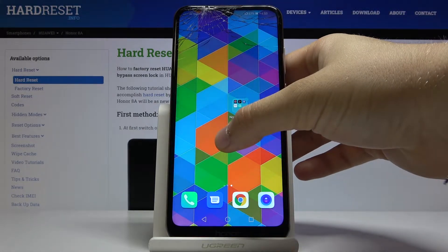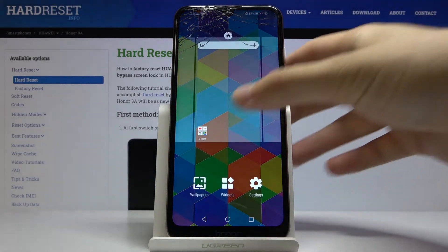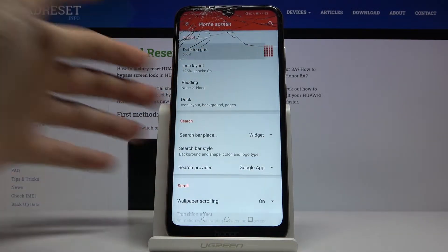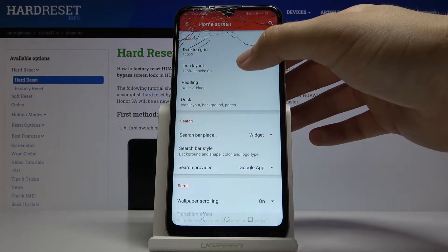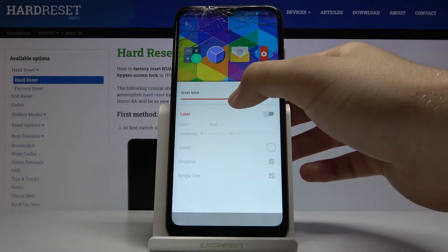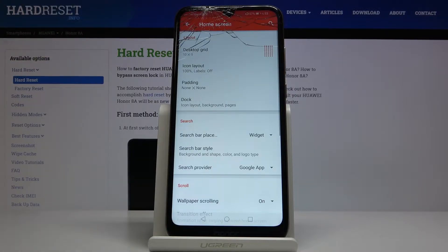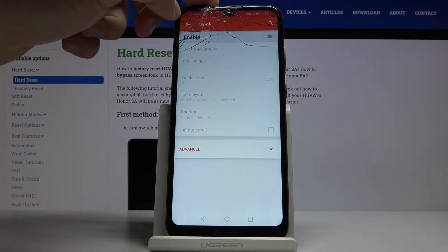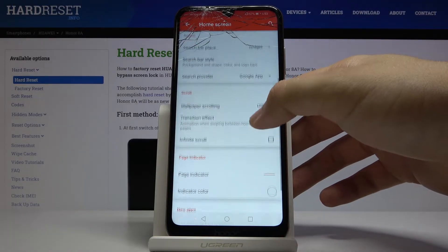Now click and hold, then tap on Settings. Go to Home Screen, select Desktop Grid and set it to 10 by 5, then click Done. Go to Icon Layouts, turn off the label, select the size at 100%, and go back. Now go to Dock and turn it off. Scroll down, go to Wallpaper Scrolling and turn it off.